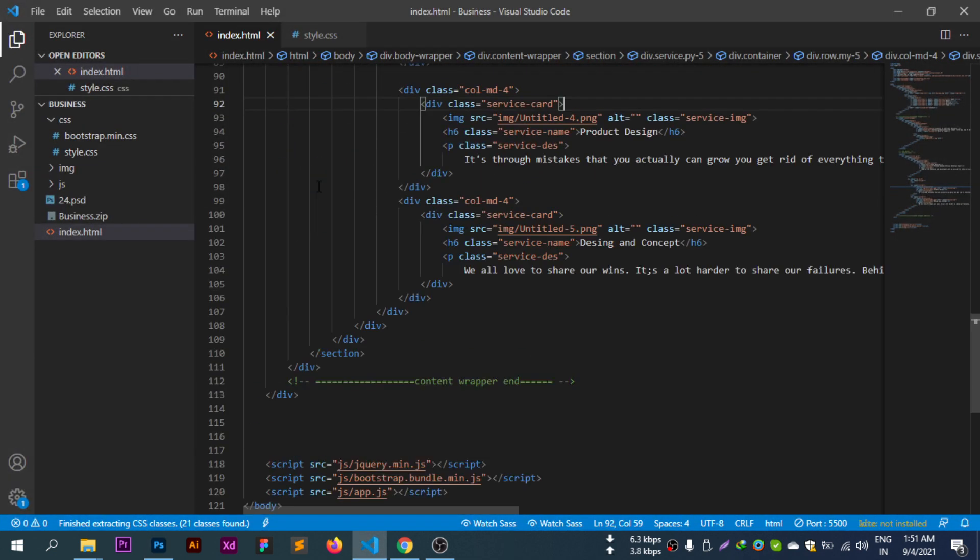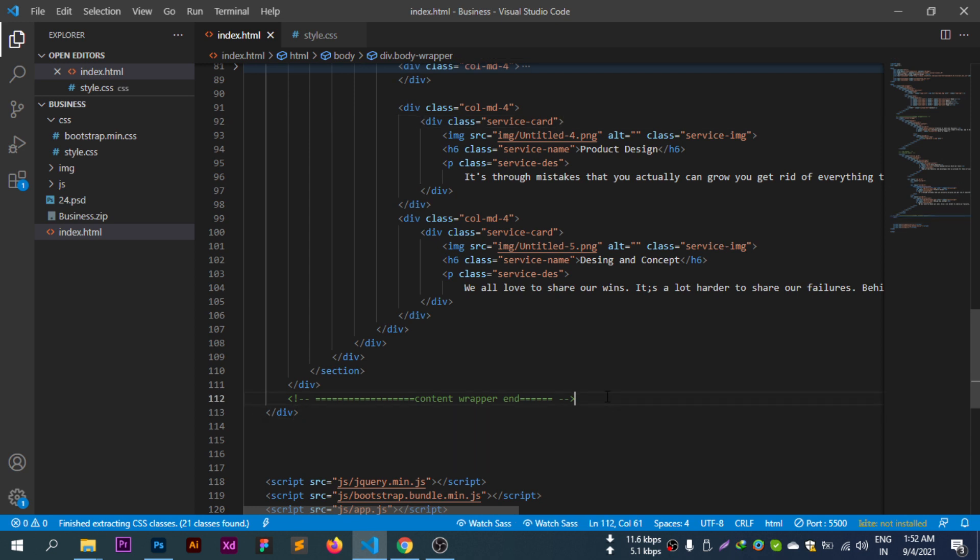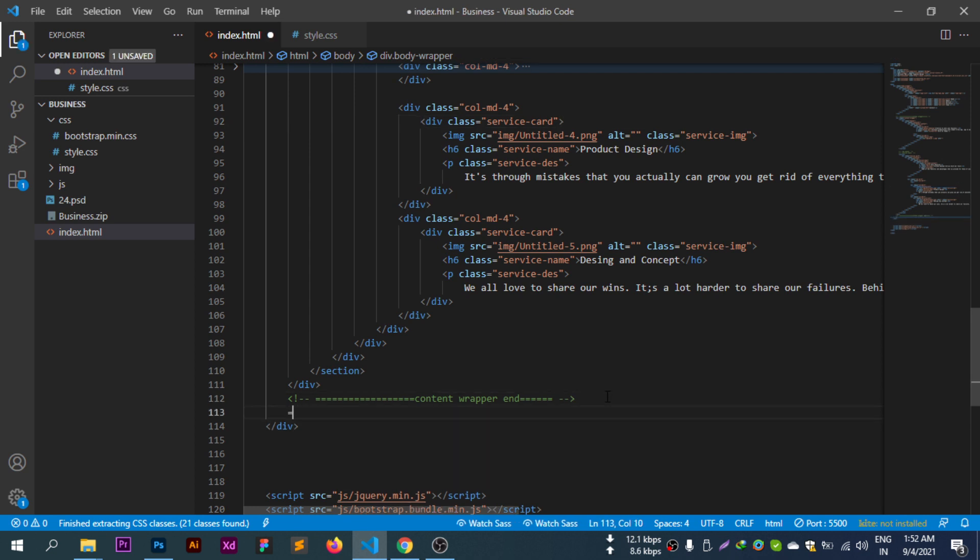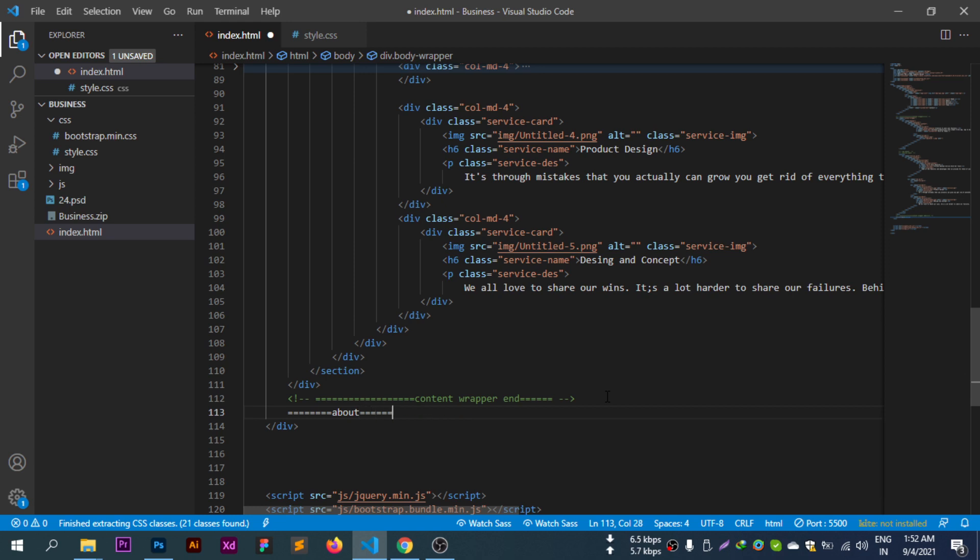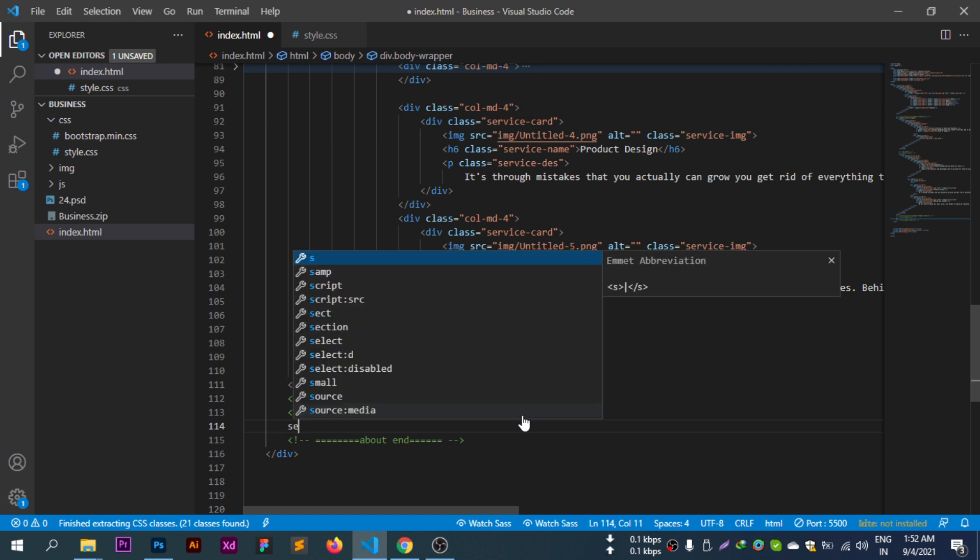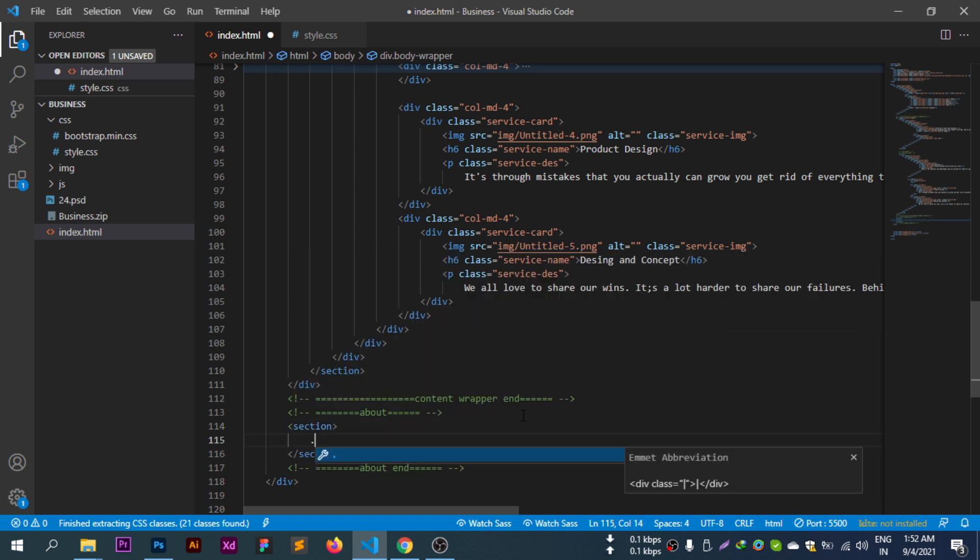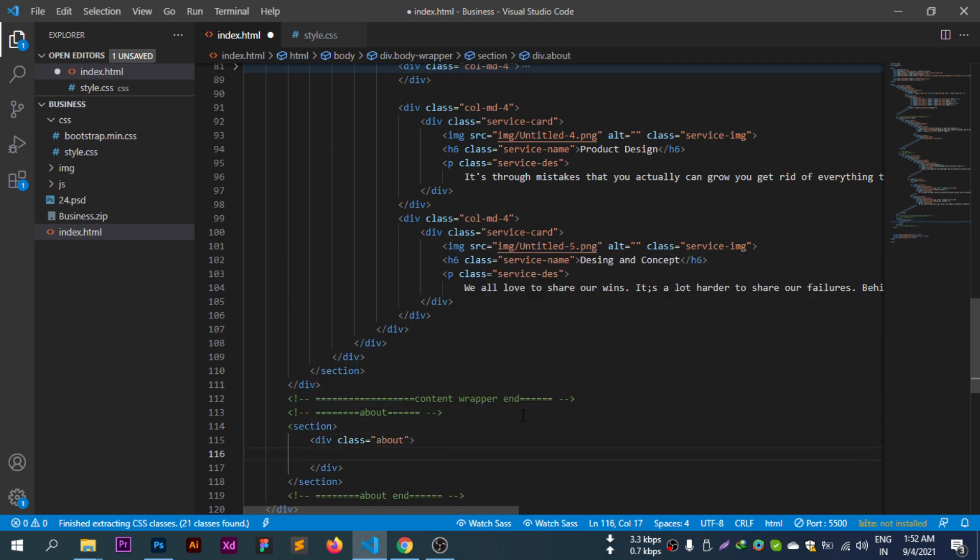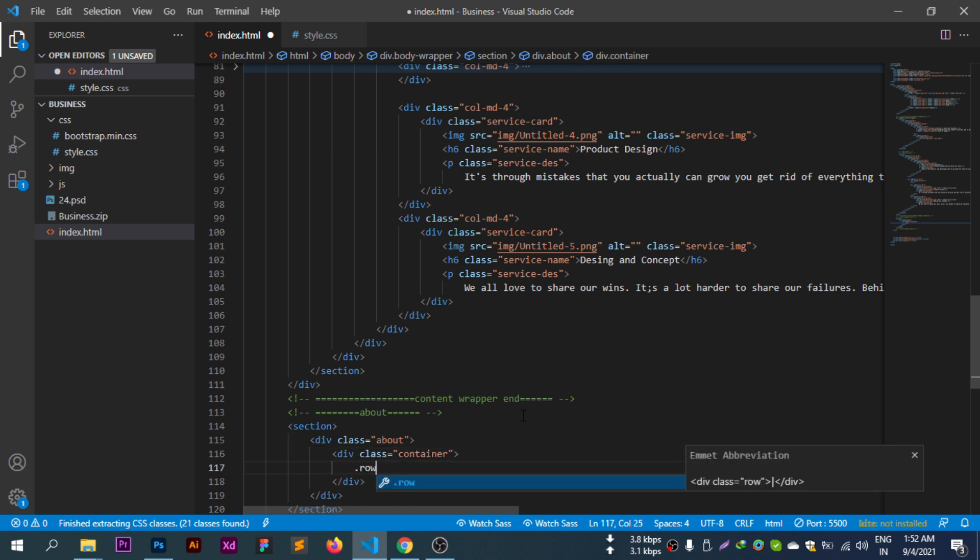Let's start coding this section. We'll create a section level about section, then add a container and row inside it.